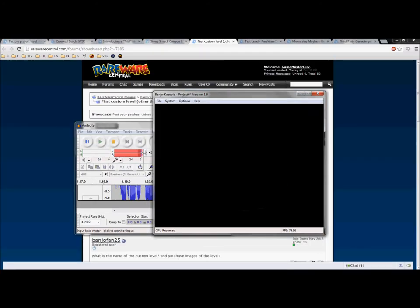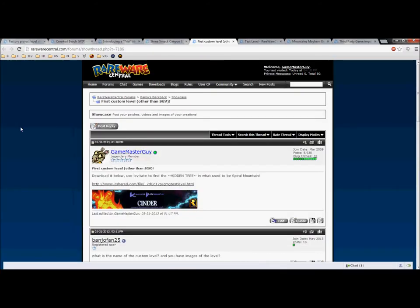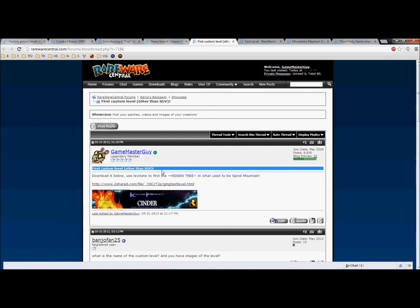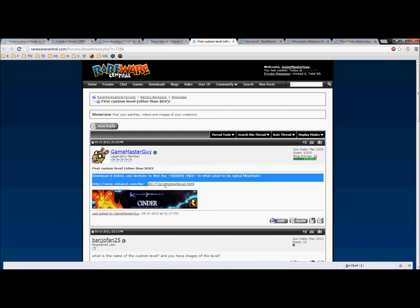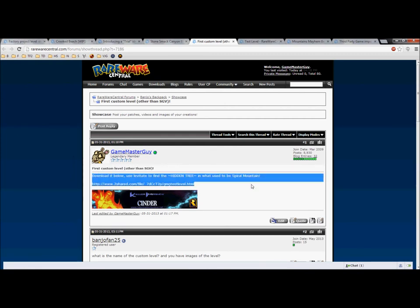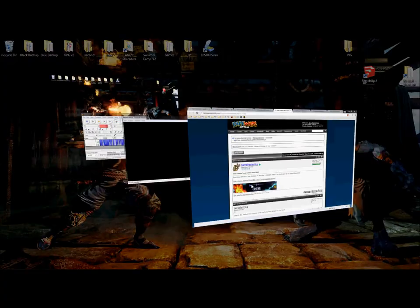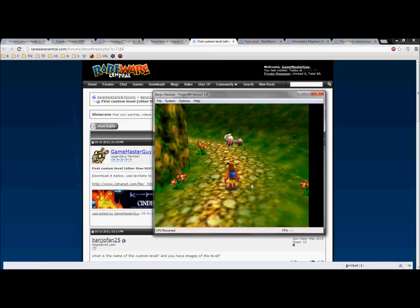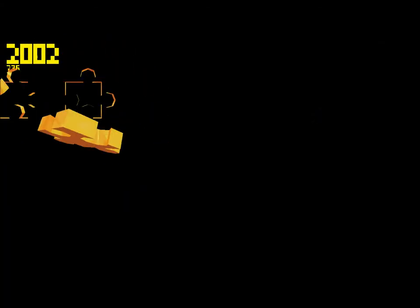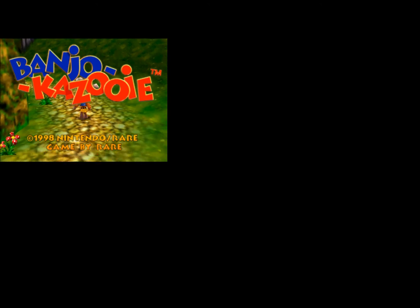So, the first level is my own. The first custom level other than Snow Glow Village. Download it below and use Levitate to find the hidden tree in what used to be Spiral Mountain. Oh god, I remember doing this. Alright, so here I am, just playing my own level. How vain of me.